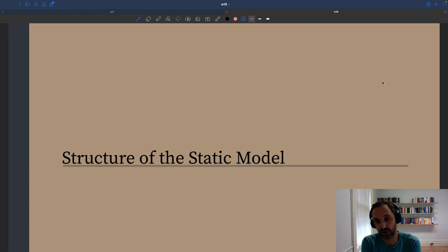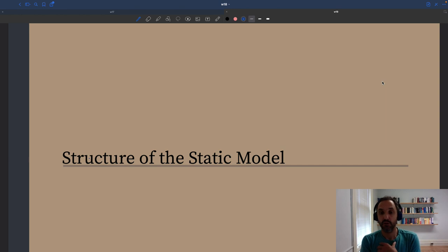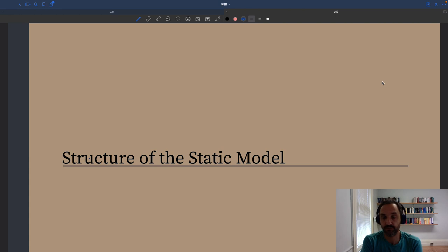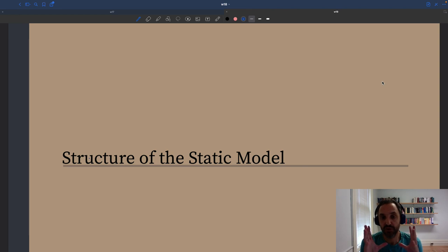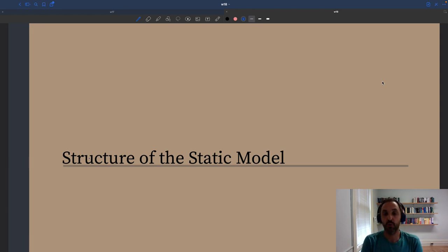We'll consider shocks coming from the demand side and from the supply side. It'll be helpful to think about efficiency and various types of policies. So despite its simplicity, it's going to be a very helpful model. Furthermore, it's going to be the base for what we learn in this course, and we'll be able to extend it in various directions. A lot of the insights come about very neatly in this model.